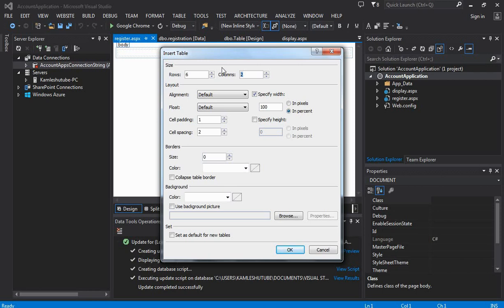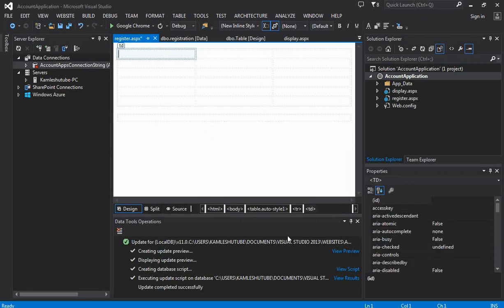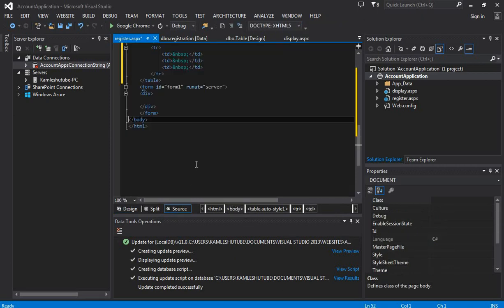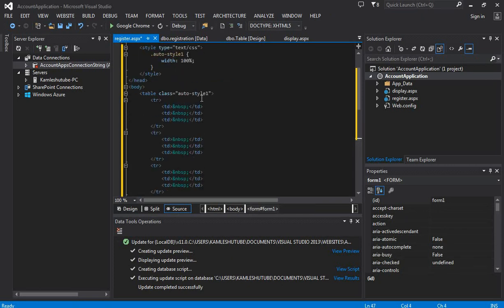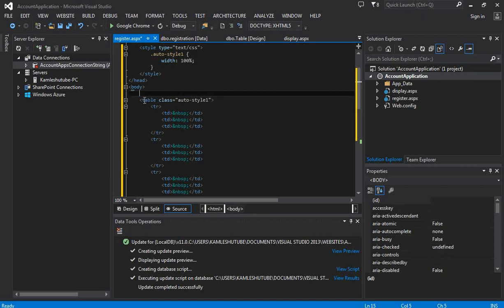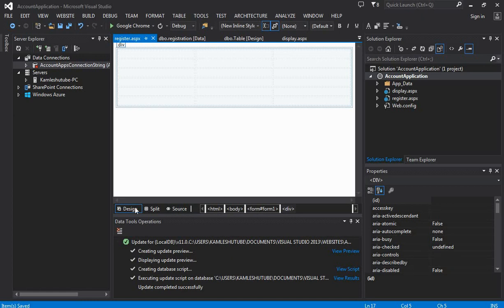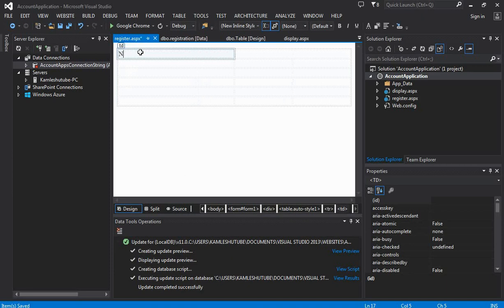Here we are creating three columns. The first column is going to contain labels, the second column is going to contain form elements, and the third is going to contain validation messages. We are placing the newly created table inside a form tag.